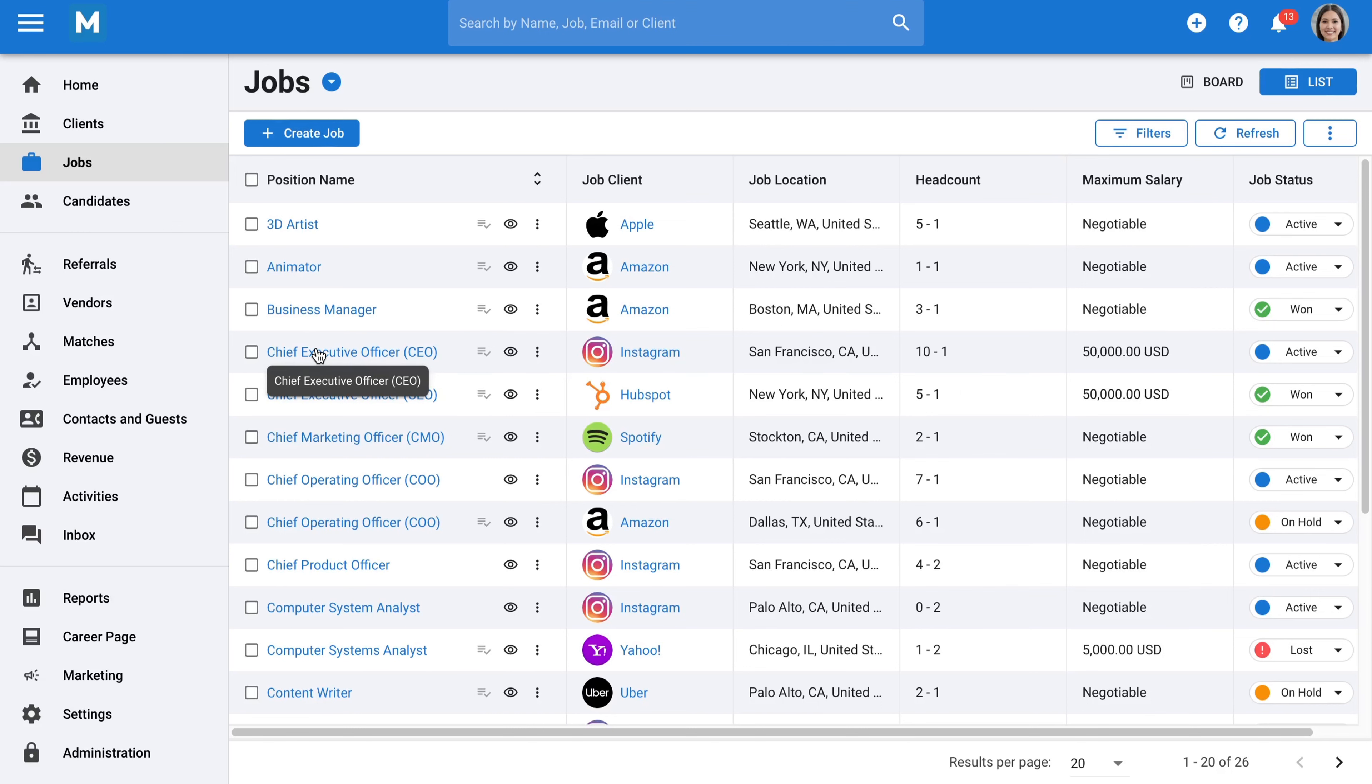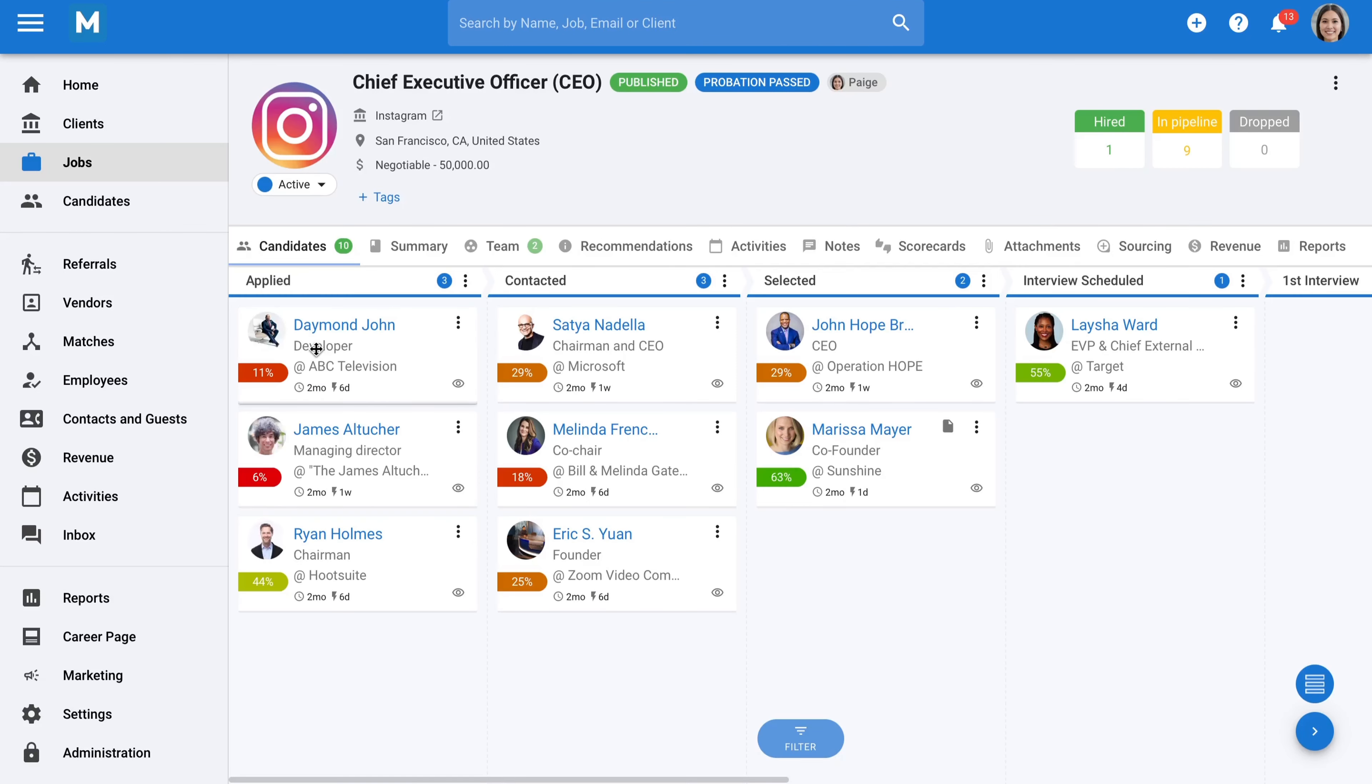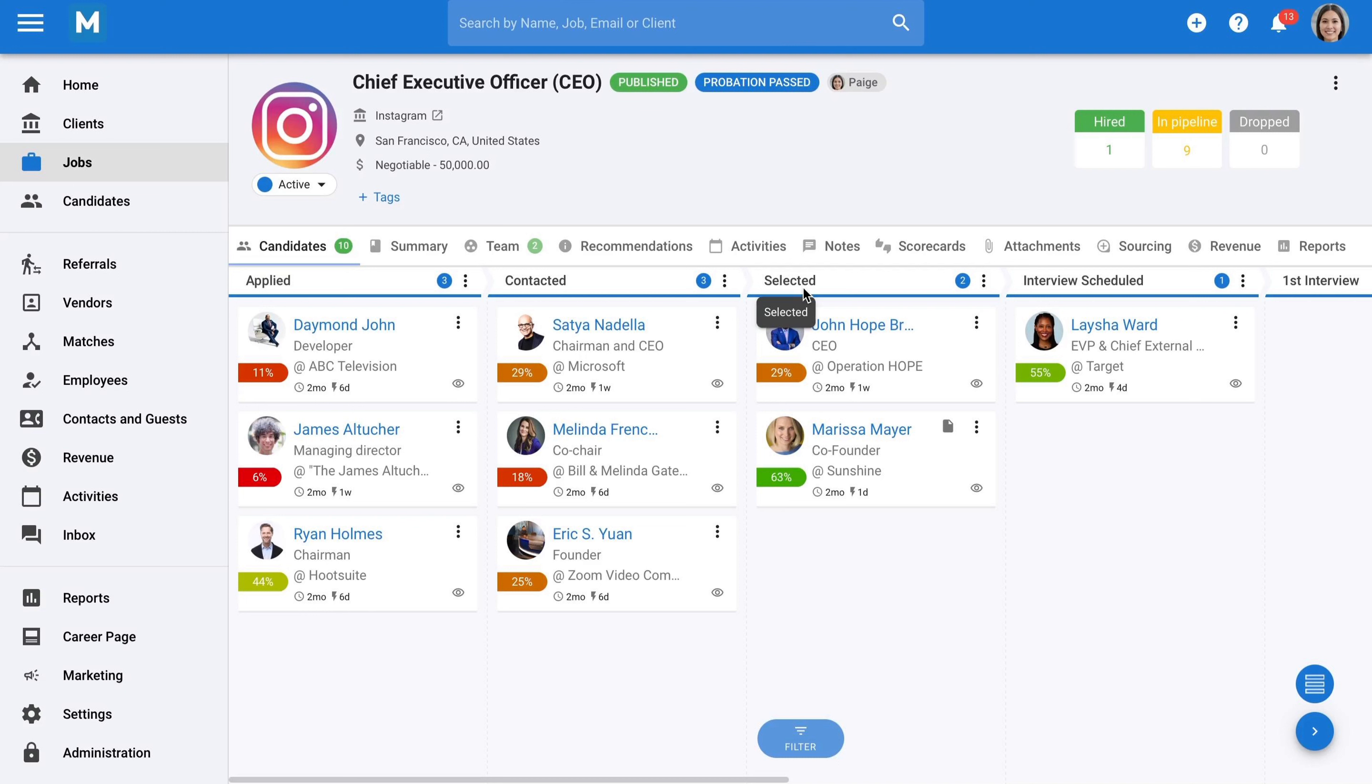Opening a job reveals all the candidates and recruitment stages for that job. All these stages are fully customizable. You can define the exact stages you want in your recruitment pipeline to adapt Manatal to your requirements. You can even create unique pipelines for each job or client if needed.